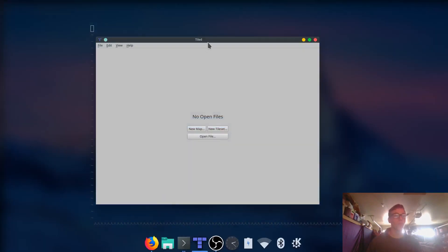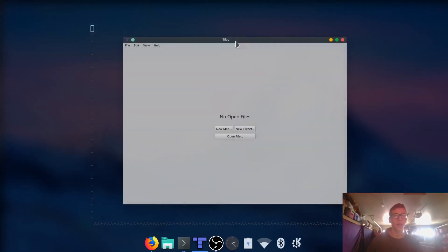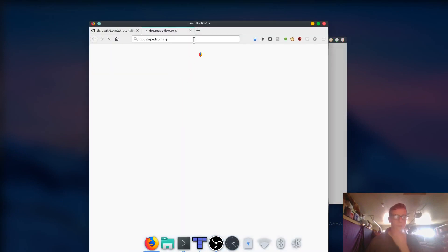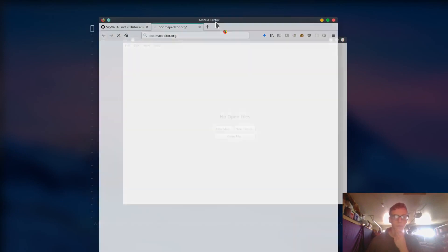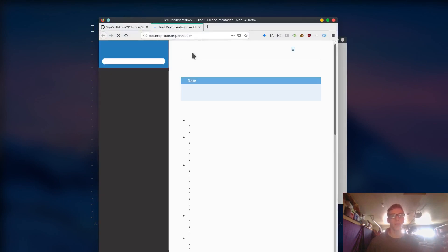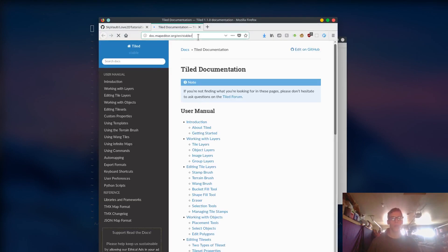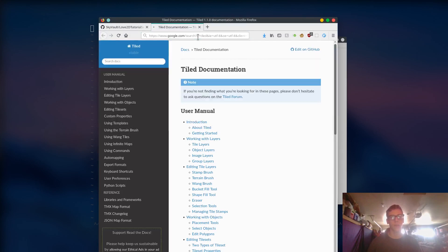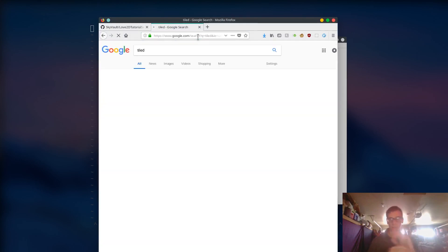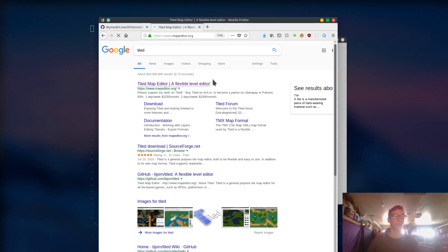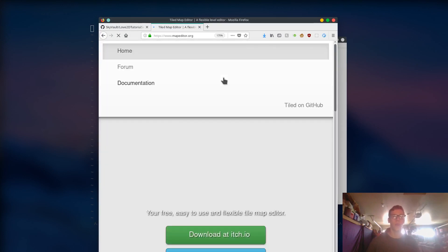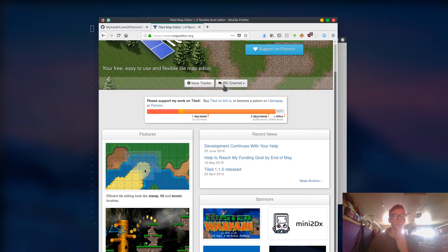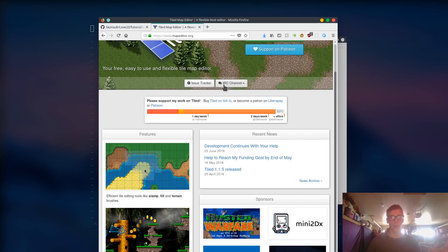So first off, what is Tiled? Tiled is this really fantastic program that I've been using for many years and it's mainly used for creating tile maps. If you have a game that uses tile maps, I highly recommend Tiled. I think it's the best one out there. It's very easy to use when it comes to Love2D and it has support for many other frameworks.